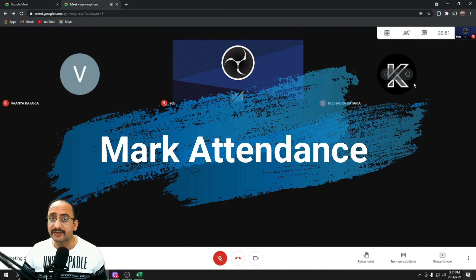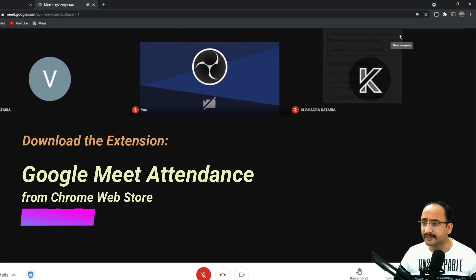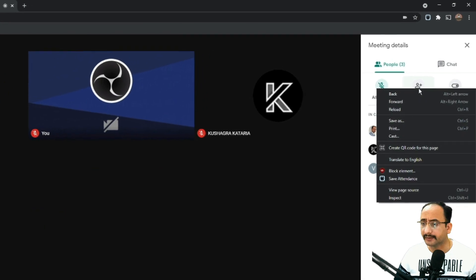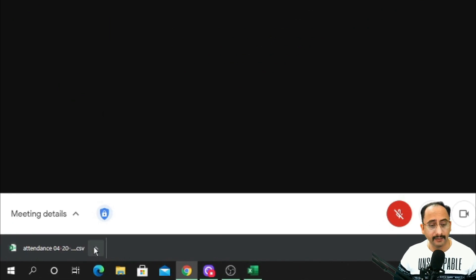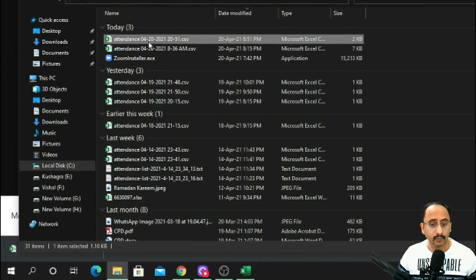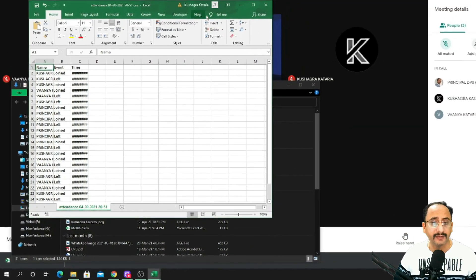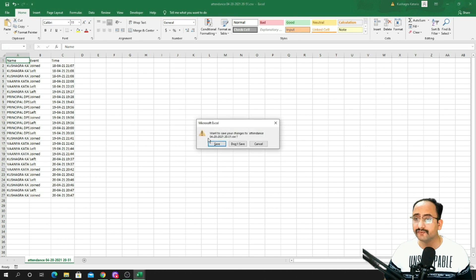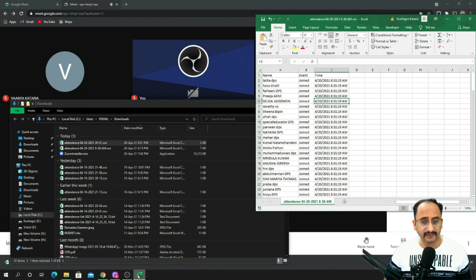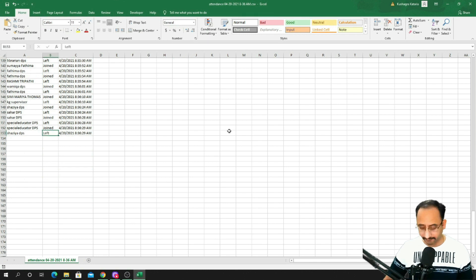Now I'll talk about the attendance-marking extension. Especially if your meeting has a large number of participants, in one single click you can take attendance. Click on the 'Show Everyone' button, then 'Add People,' and there's a button called 'Save Attendance.' Click it and a CSV file is immediately downloaded to your system showing participants along with the time they joined the meeting.